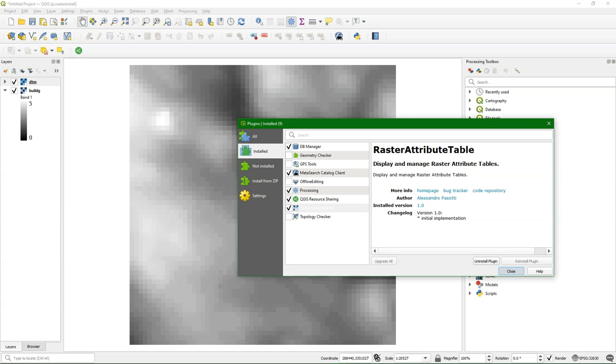Now it also supports deriving the lookup table from continuous rasters, also called scalar rasters in the PCRaster language. I'll demonstrate that in this video. Make sure you have installed the raster attribute table experimental plugin. Today it didn't download from the experimental plugins, but from the GitHub page I could install it from the zip file.